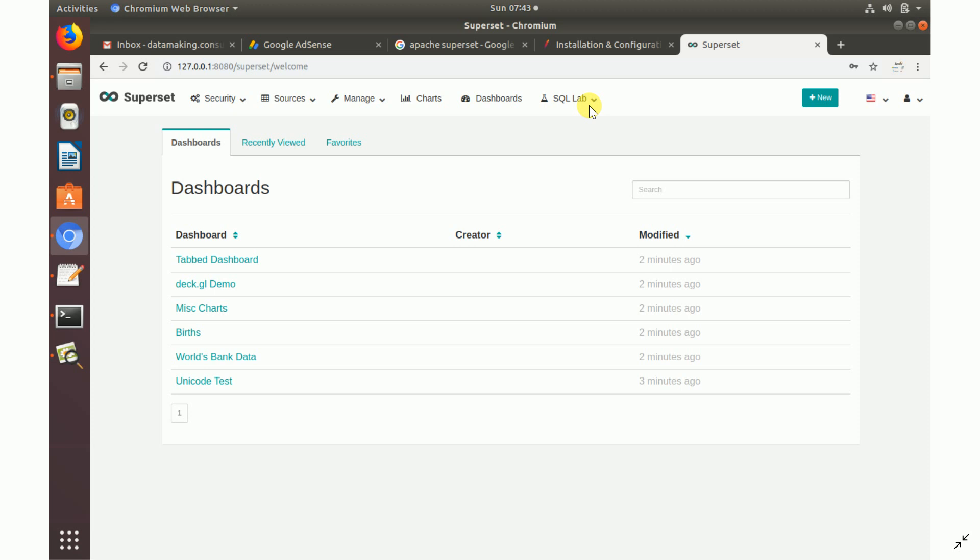We have now installed Superset as a component of our environment. The next steps are setting up the Kafka producer, the streaming application, and running the full application to see data in the dashboard. I'll also explain the table design for MySQL and Cassandra in the coming videos. Thank you friends, see you in the next video.